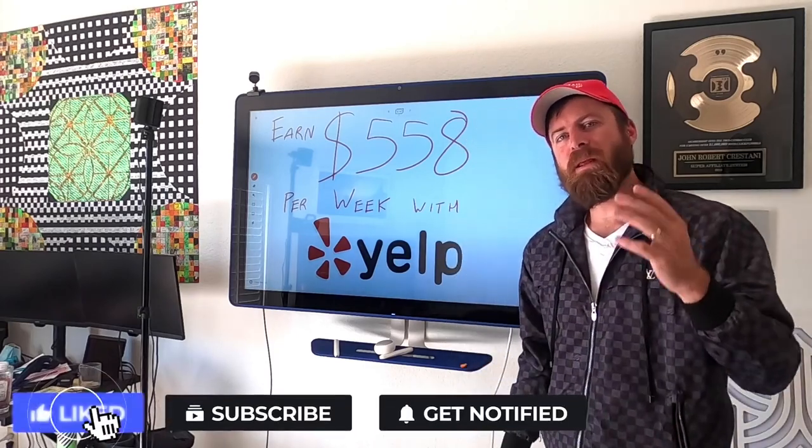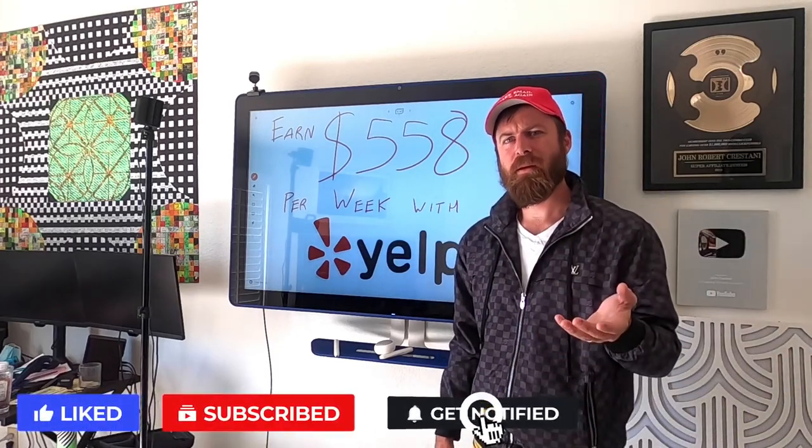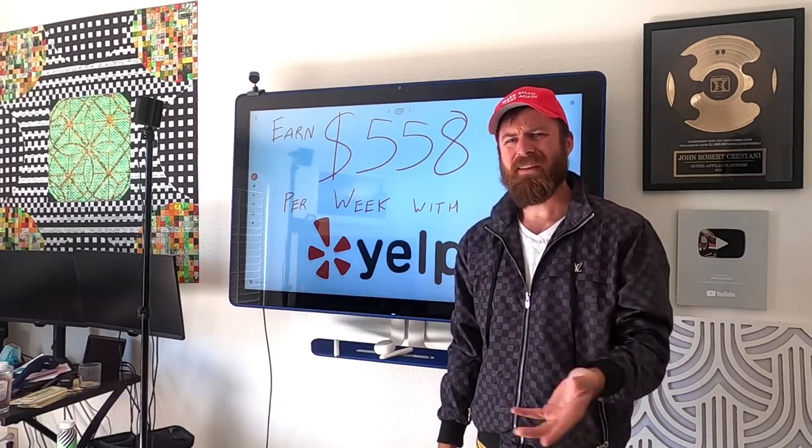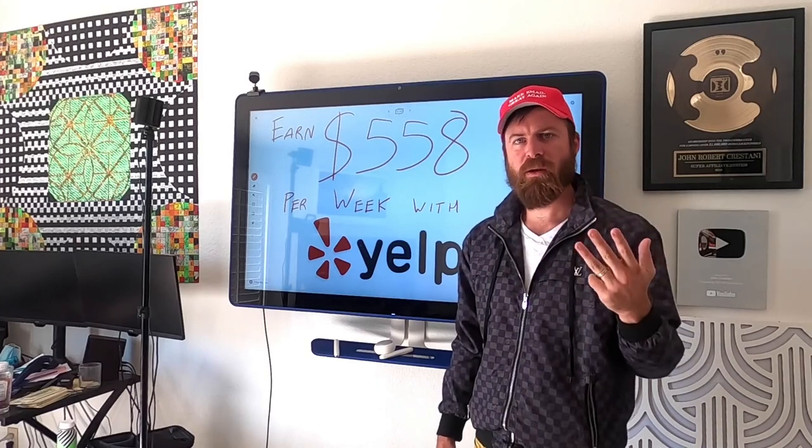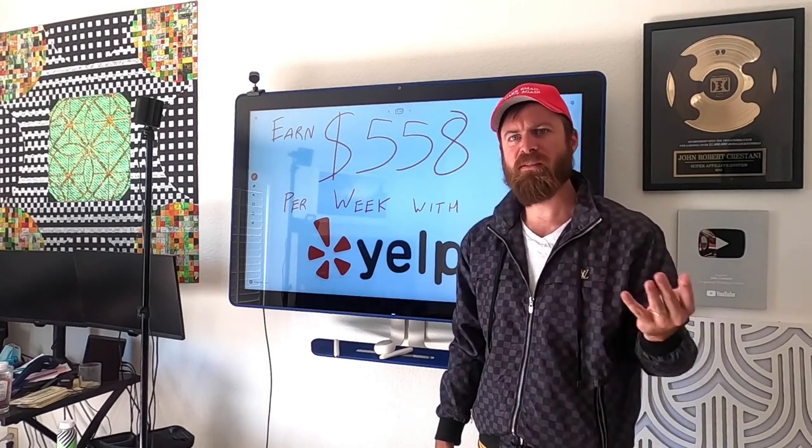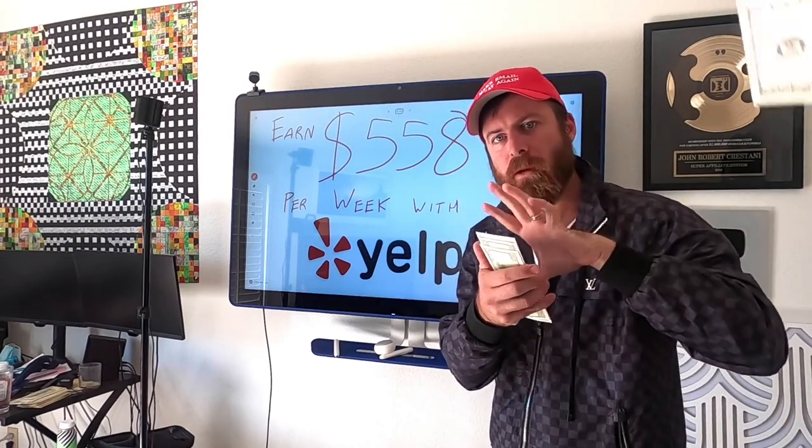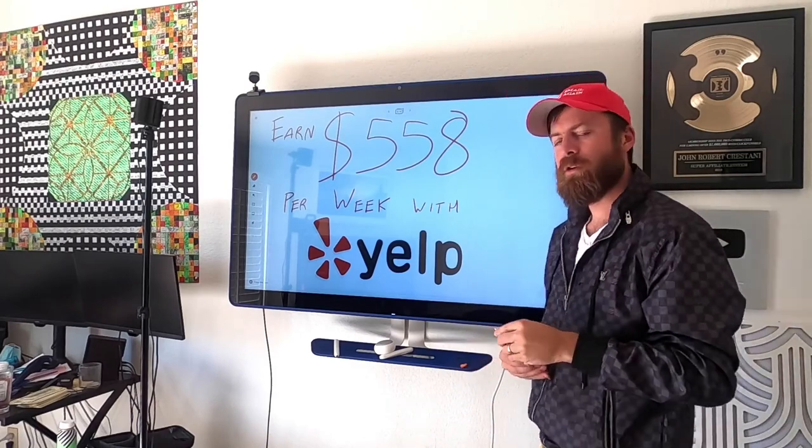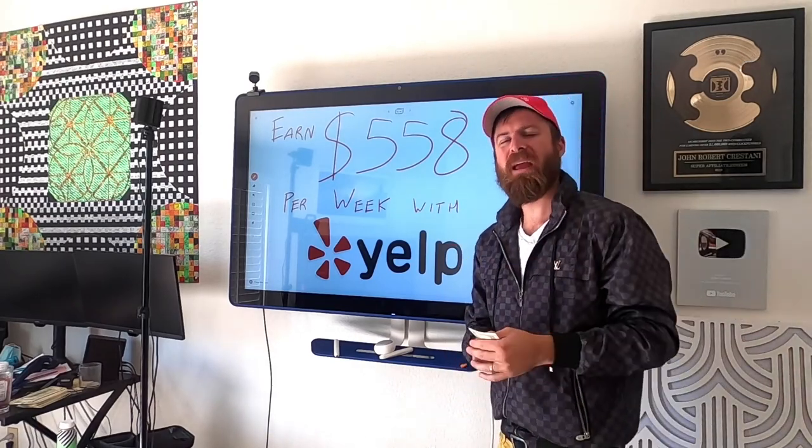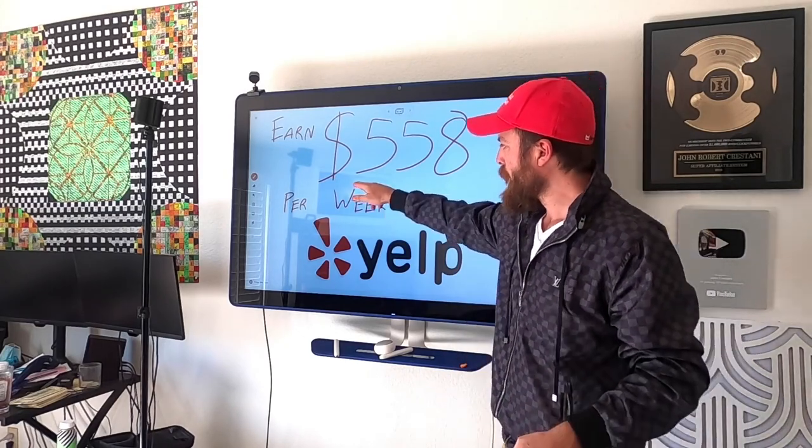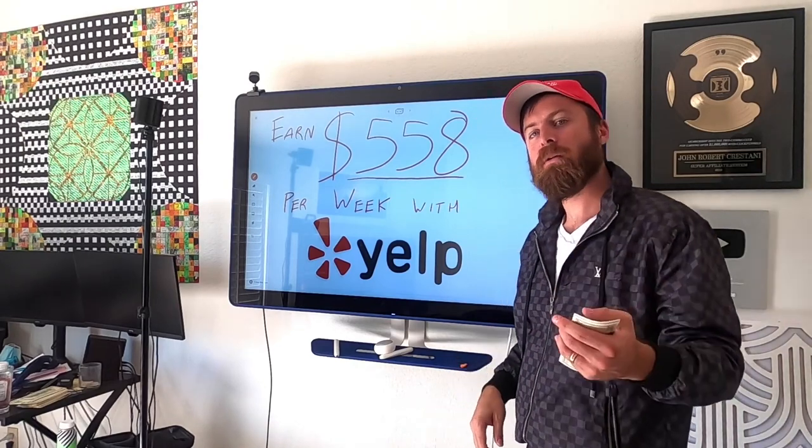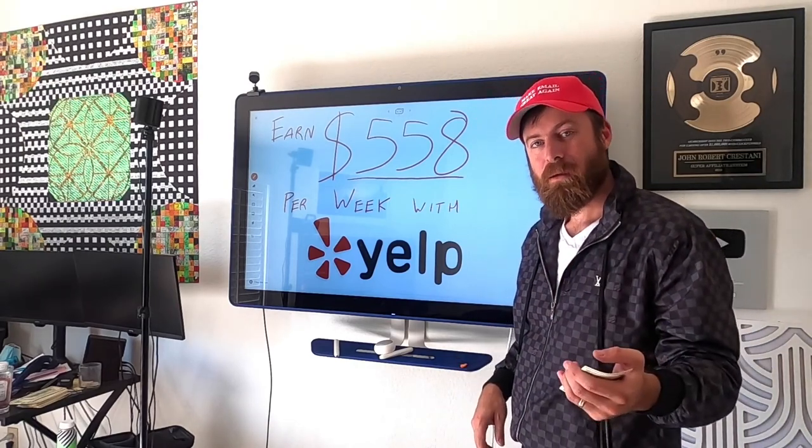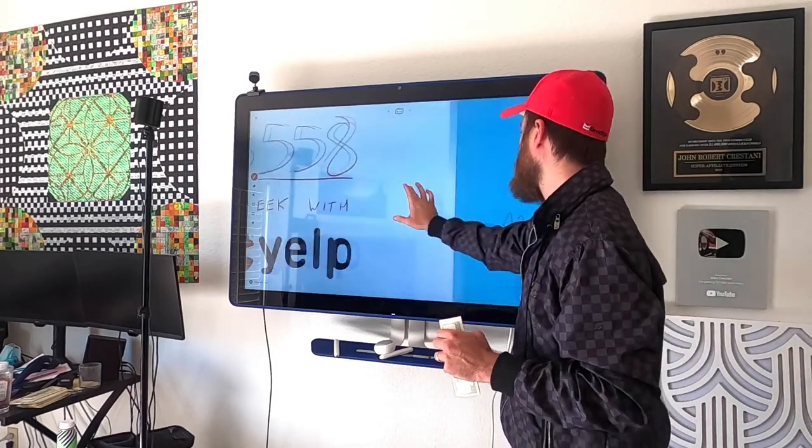John Crestani here, internet multi-millionaire, and how would you like a method to earn money online without having any technical skills, any internet skills, any marketing experience, any money, and be from any country in the world, even some weird countries like Nepal? Well, the money is real, and you can have it sent to your bank account, you can have it sent with a check, or via PayPal using this method. And I'm going to show you how you can make as much as $558 a week with just following three simple steps.